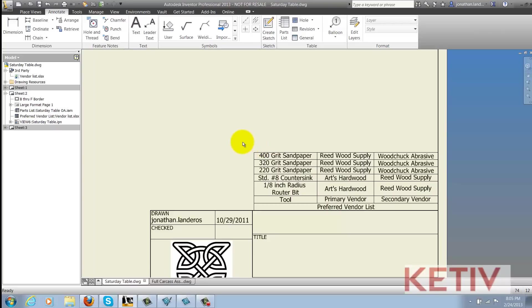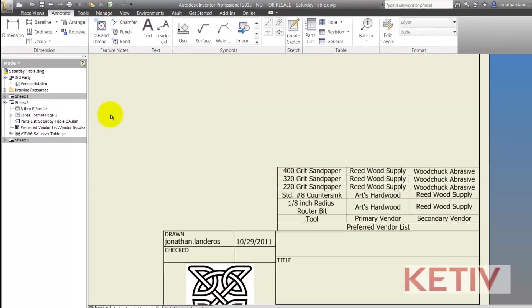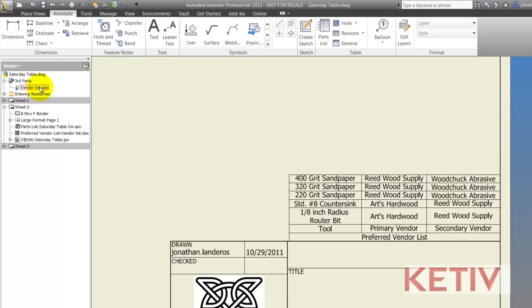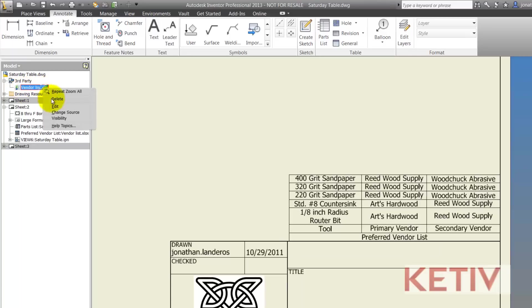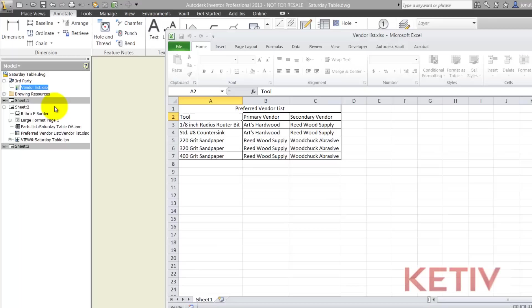To access and edit the Excel table, I can go to the drawing browser, make sure I expand the third party icon, select the Excel table, right click on it and choose edit.